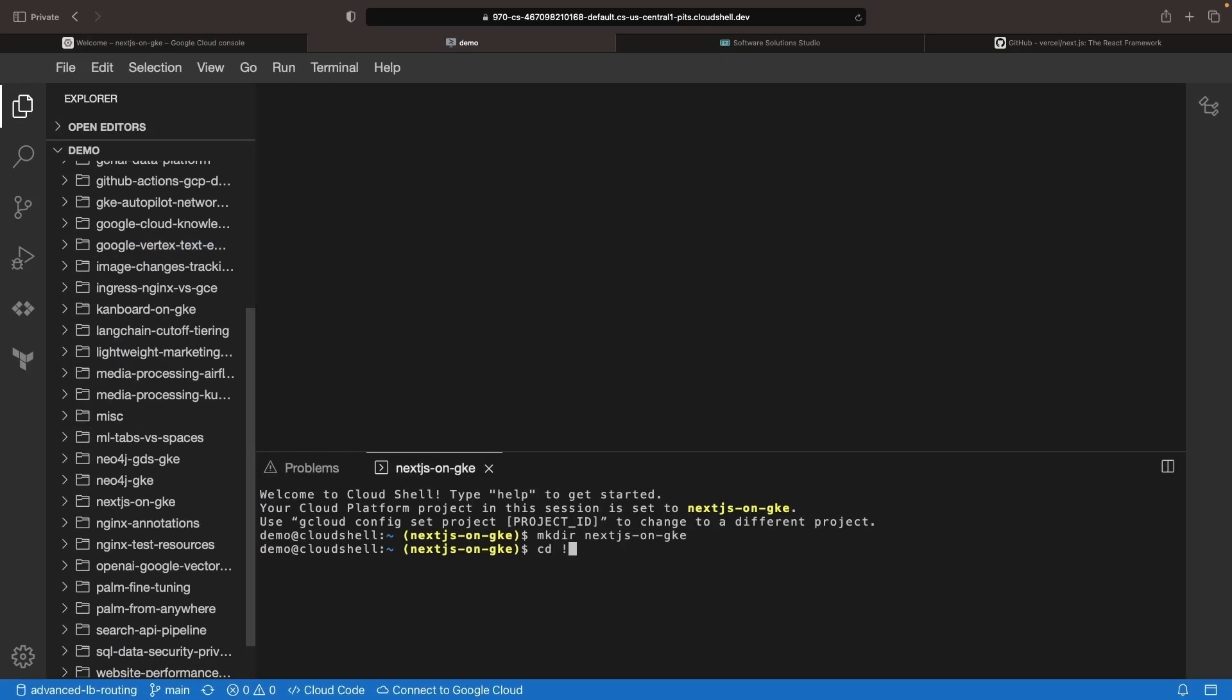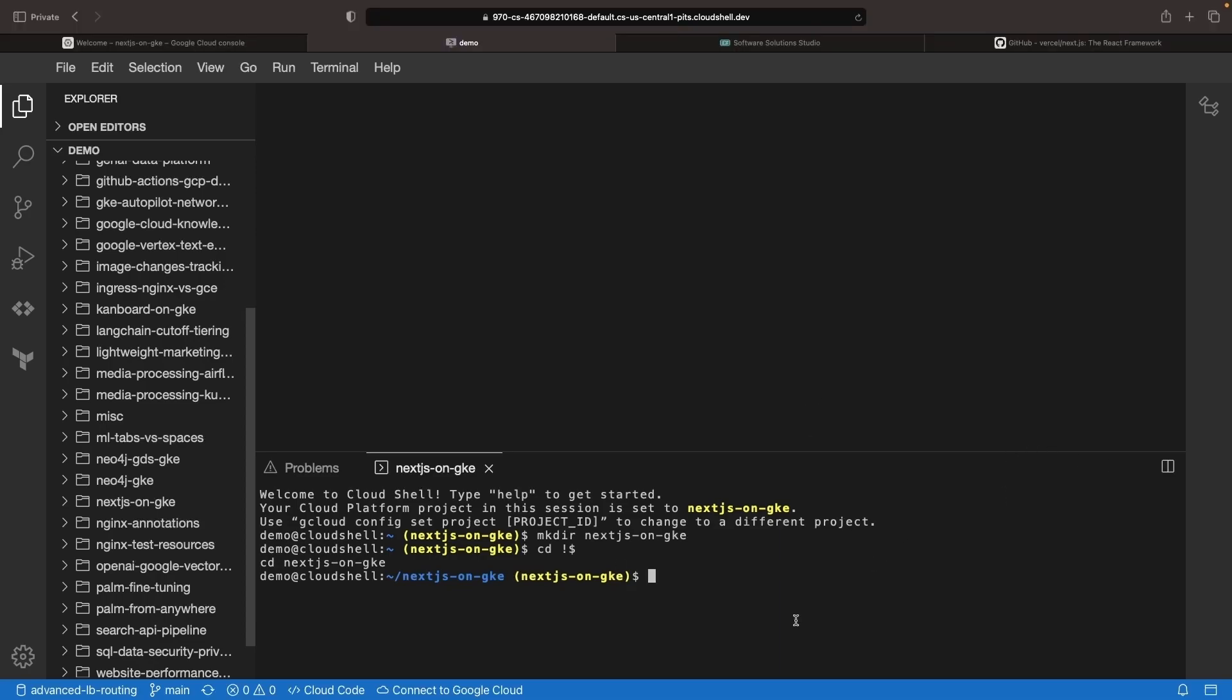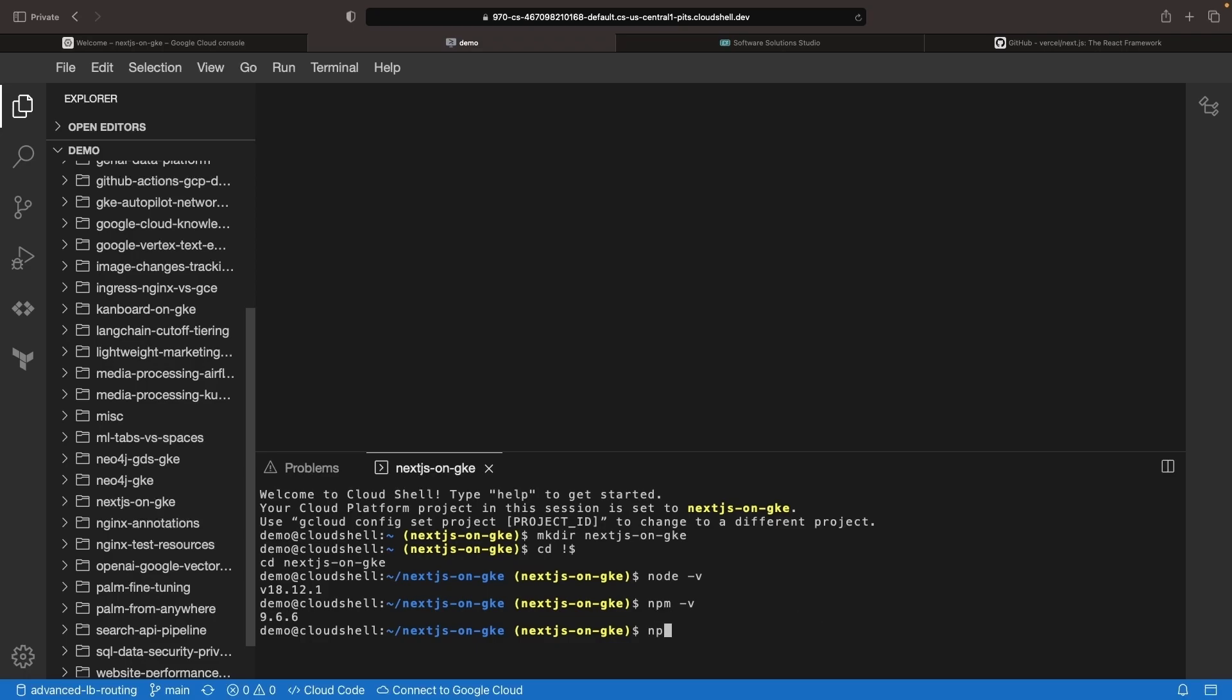I'm creating a Git repository here, and we'll be sure to share all the code in the description of the video. To ensure that we have the required dependencies, we'll run Node and NPM version checks, and then we'll use an npx command to create a next app. I will call this Demo App.